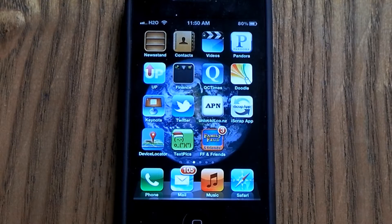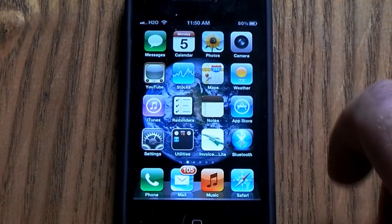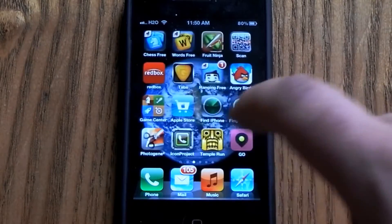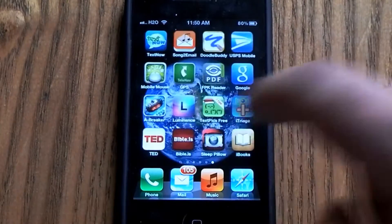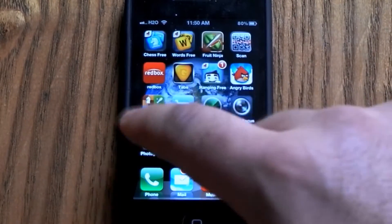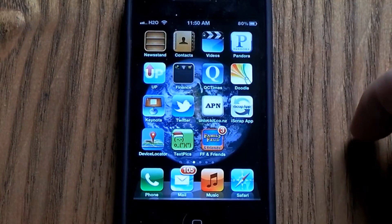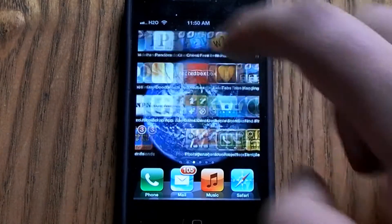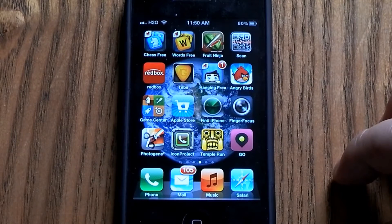Hey, what's up everybody. In this video I'm going to show you how to make folders to kind of clean up your iPhone home screen. You can see I have lots of apps here, and basically you can make folders and that way it'll kind of tidy it up a little bit.